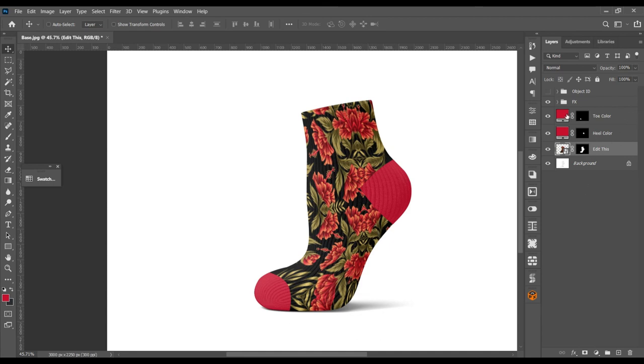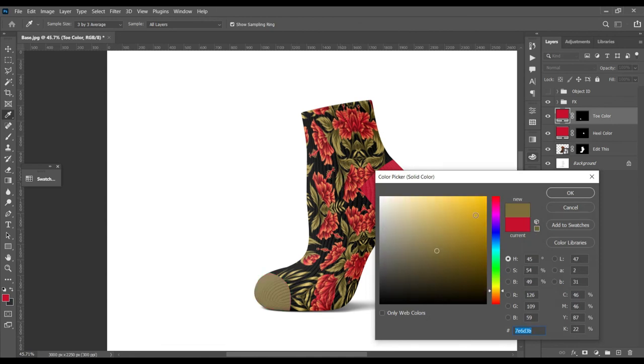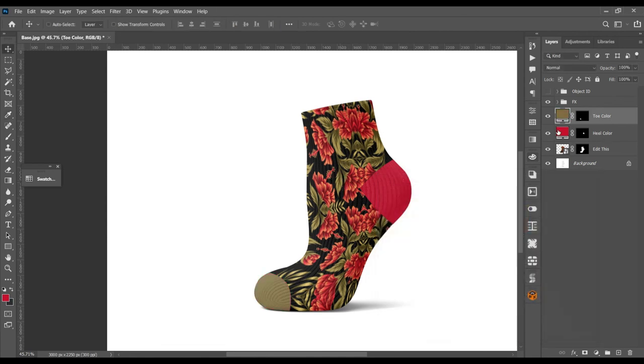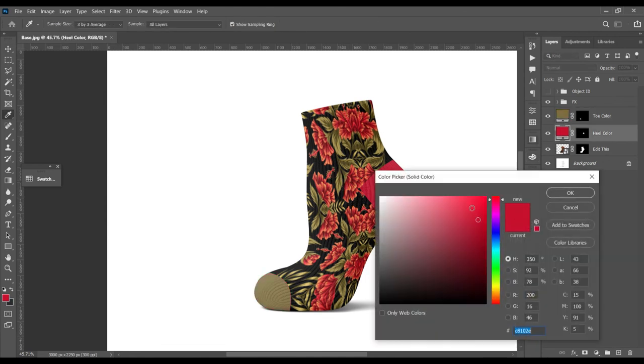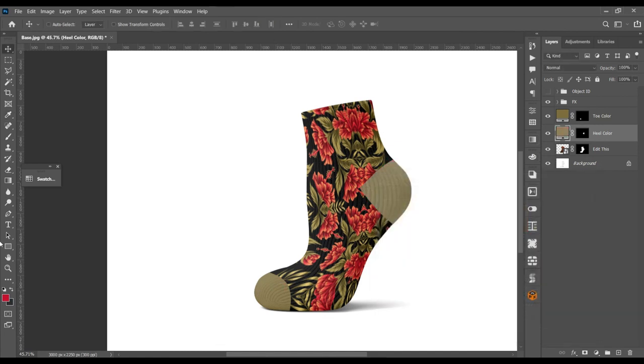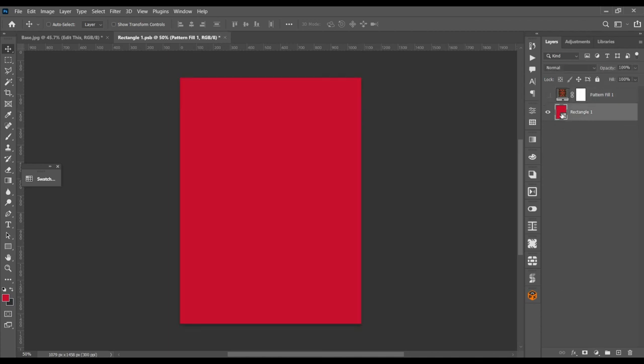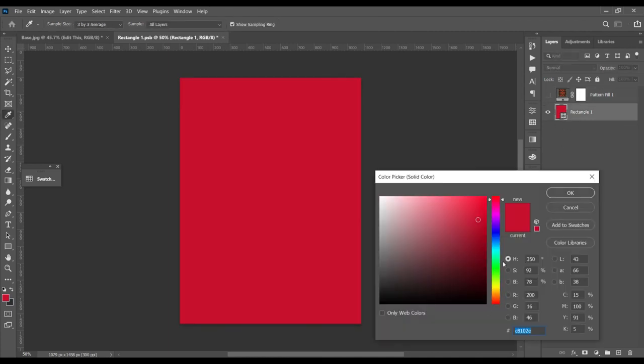We can change the toe color, the heel color, also this design. We can add single color if we want.